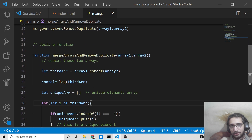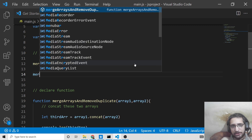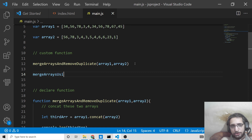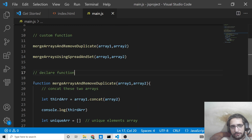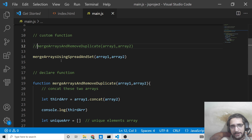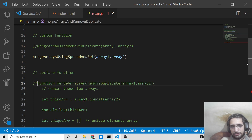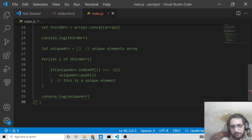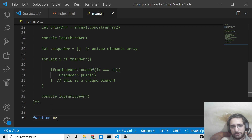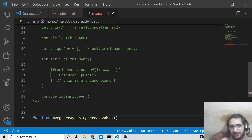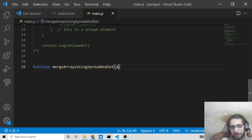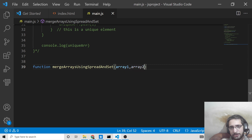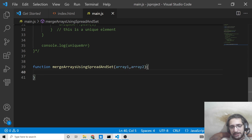Now I'll show you the second way to do the same process. We make another function called mergeArraysUsingSpreadAndSet, passing the same array1 and array2. I'll comment out the first function call. This second method is the easiest because it uses built-in functionality — you don't need to apply much logic at all.